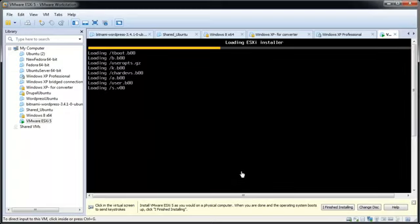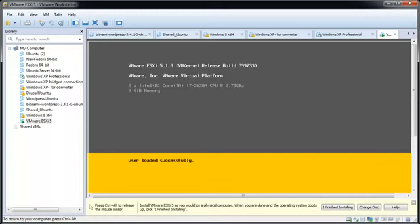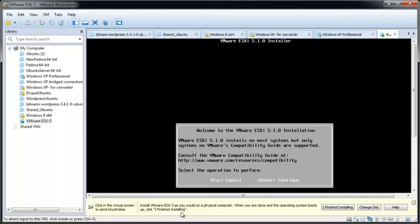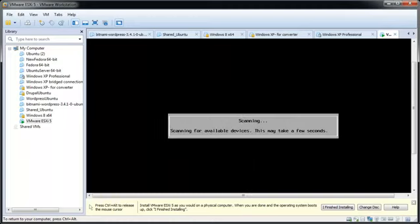In the VMware download center, on the welcome screen, press Enter to continue. Press F11 to accept the end-user license agreement and continue.